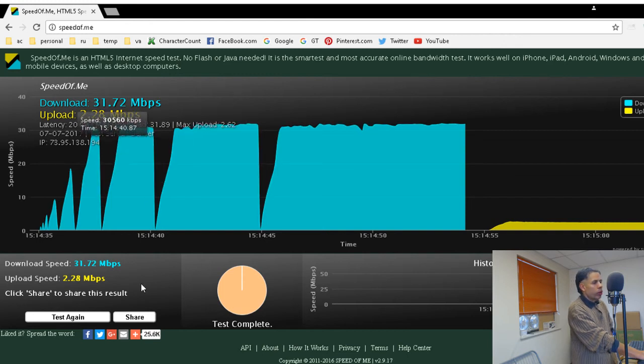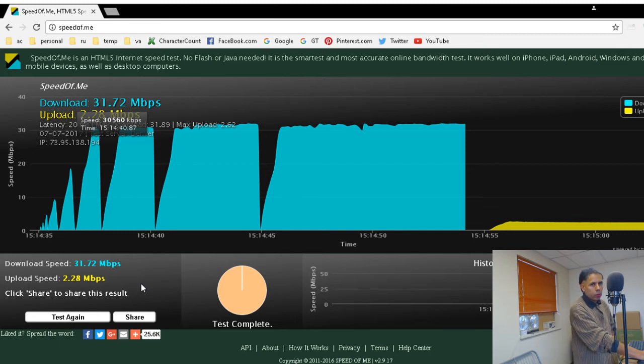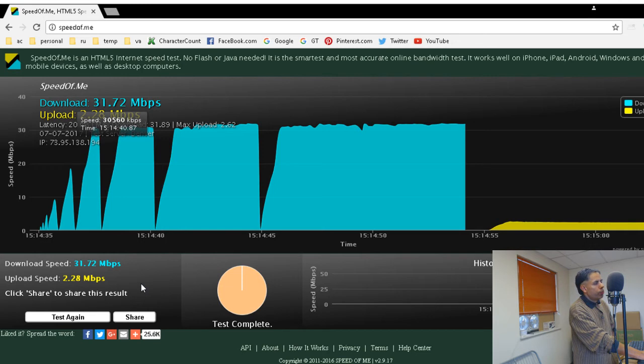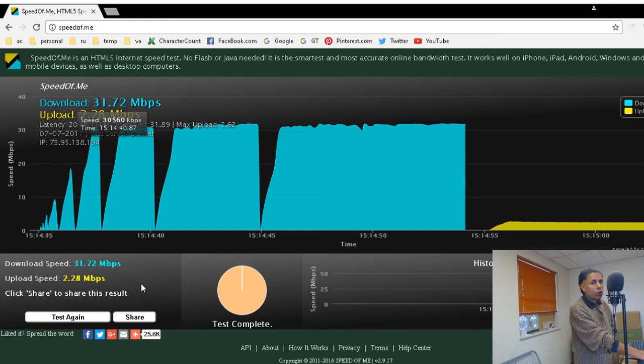Now the reason why a bandwidth tool is important is, especially for live streaming, you probably need closer to 10 megabits per second to live stream. I'm able to live stream in 720p with only 2.25 megabits per second. However,